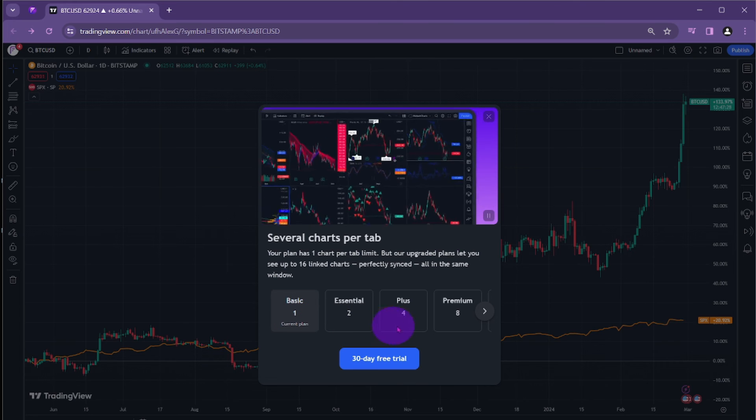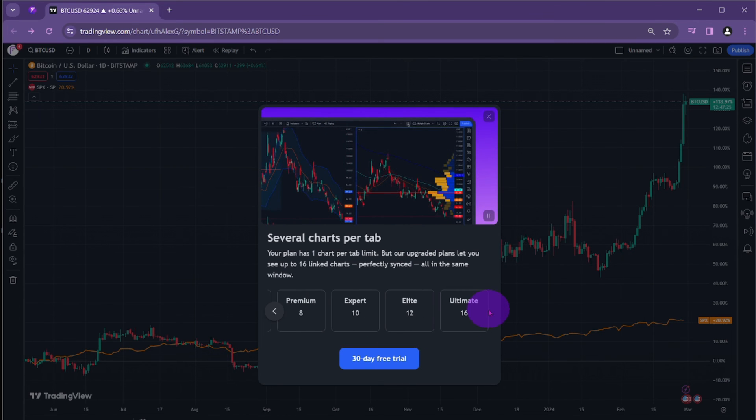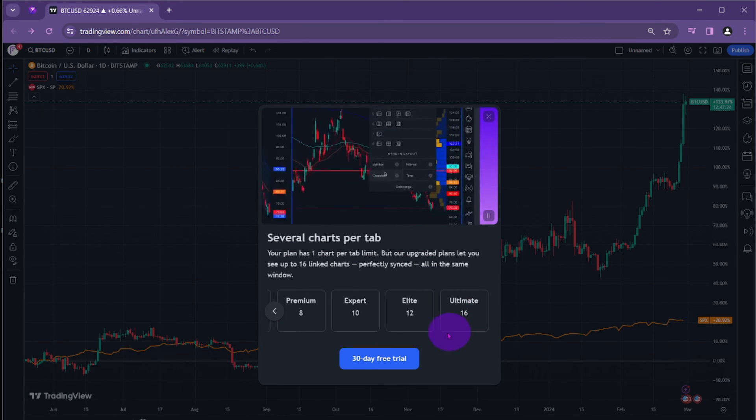You will be given the option to select a plan according to your desired number of charts to be displayed on a single screen.